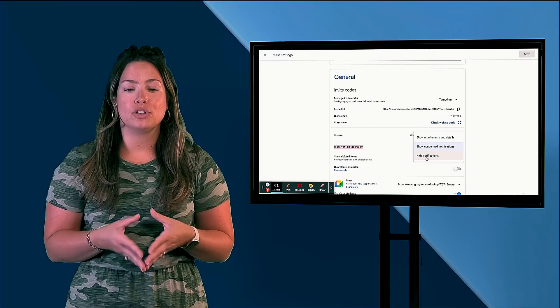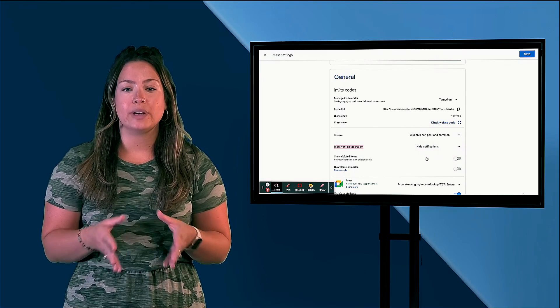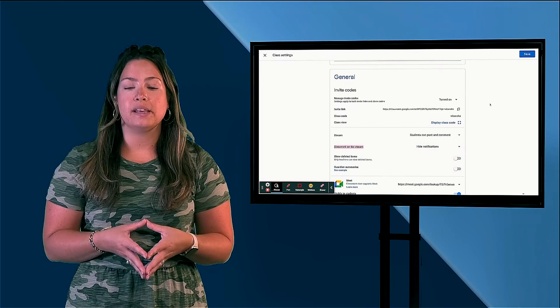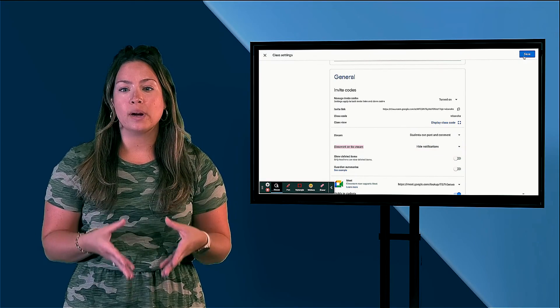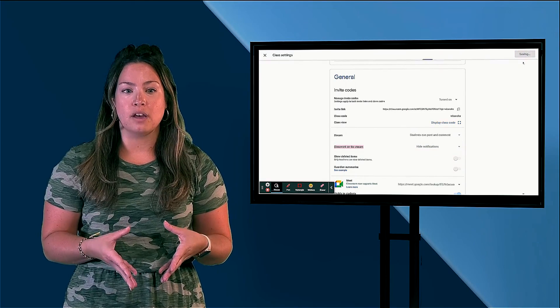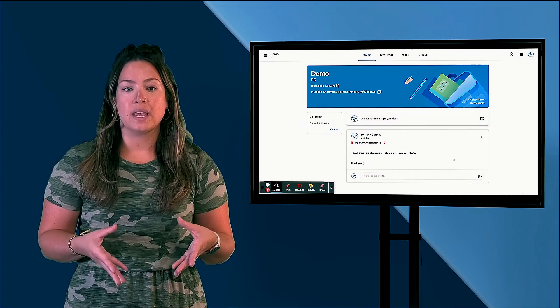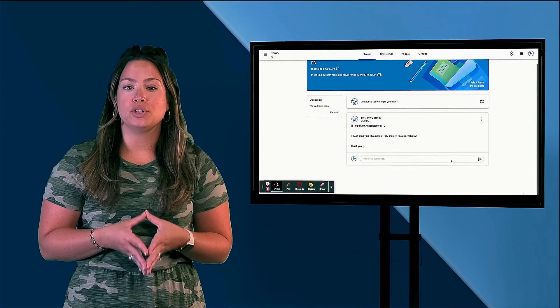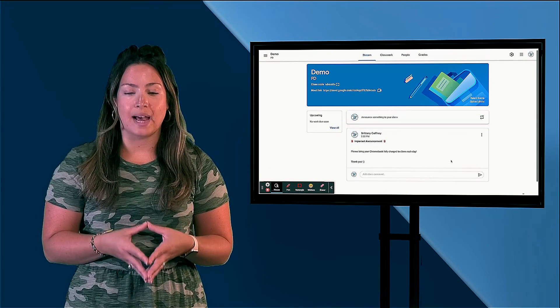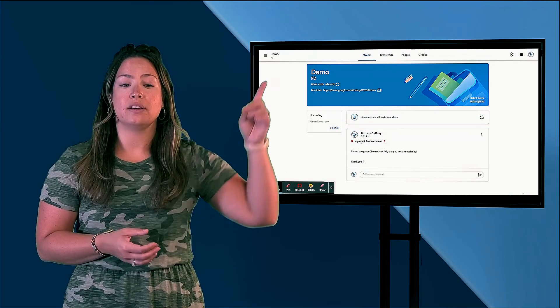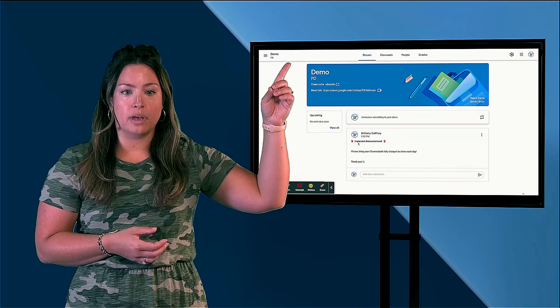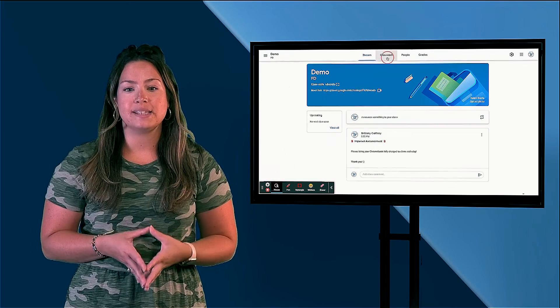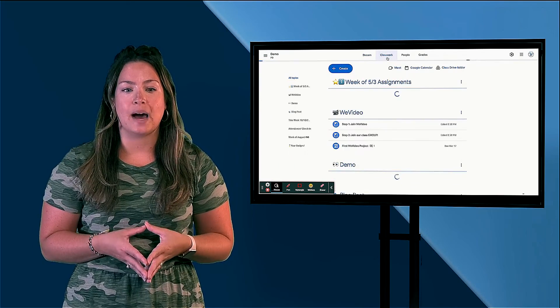Now your stream is free and clear of classwork, leaving only important announcements for your students to see. This will direct students to find their classwork in the Classwork tab, where you can have everything organized in topics.